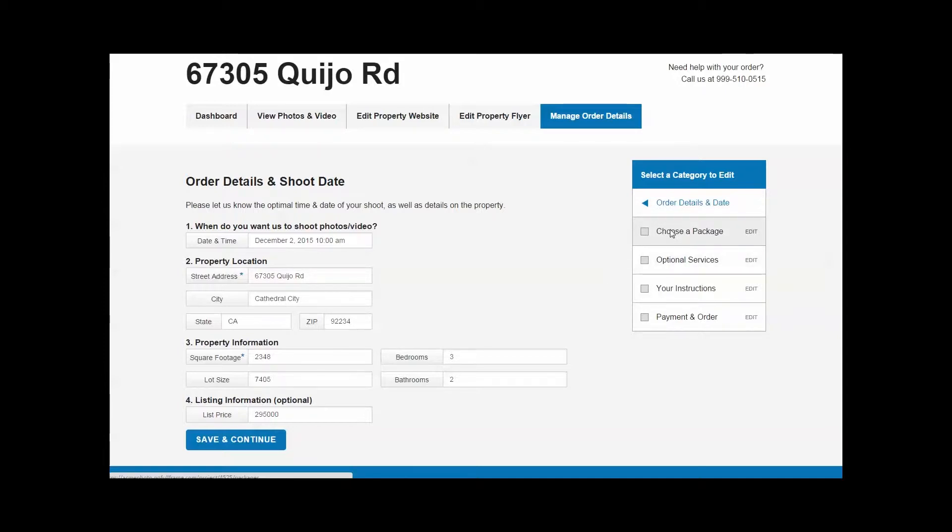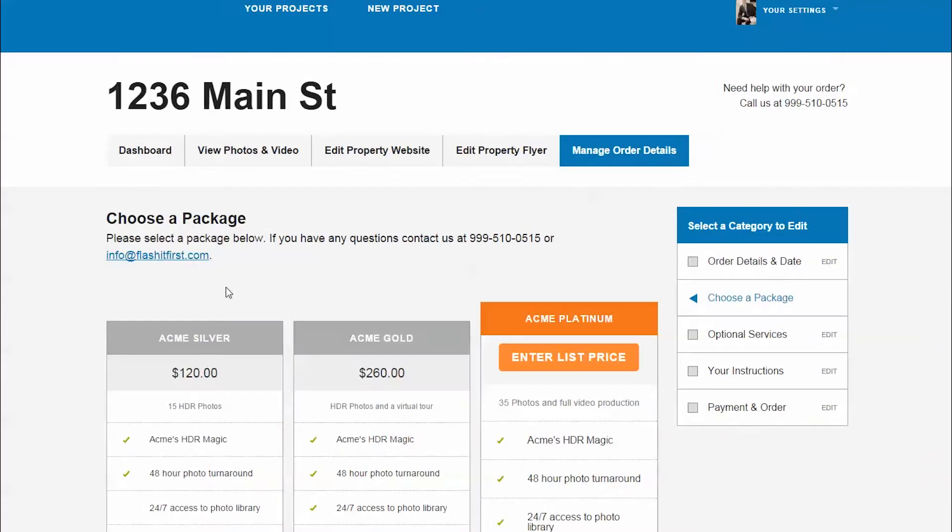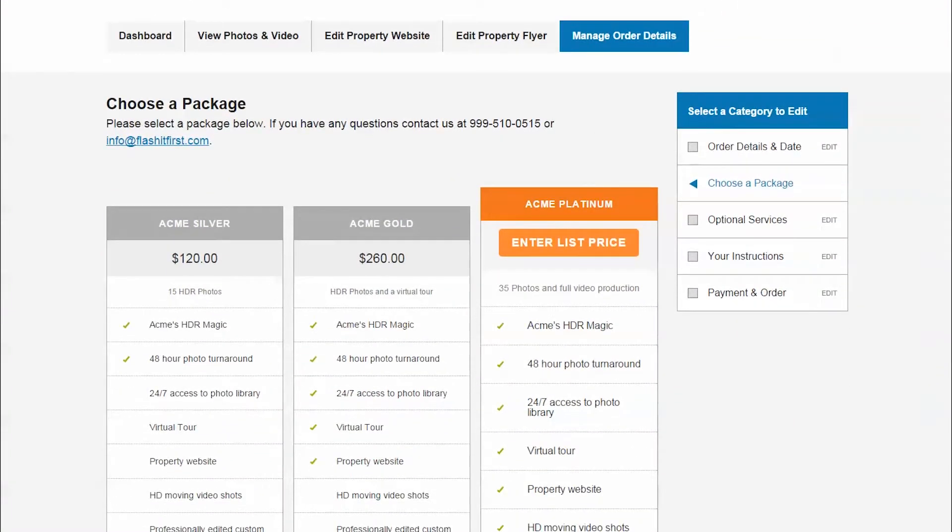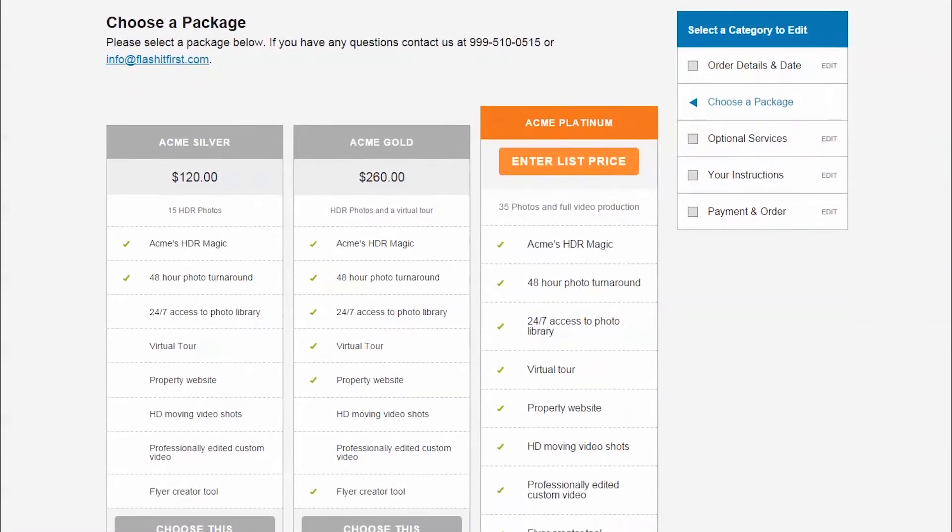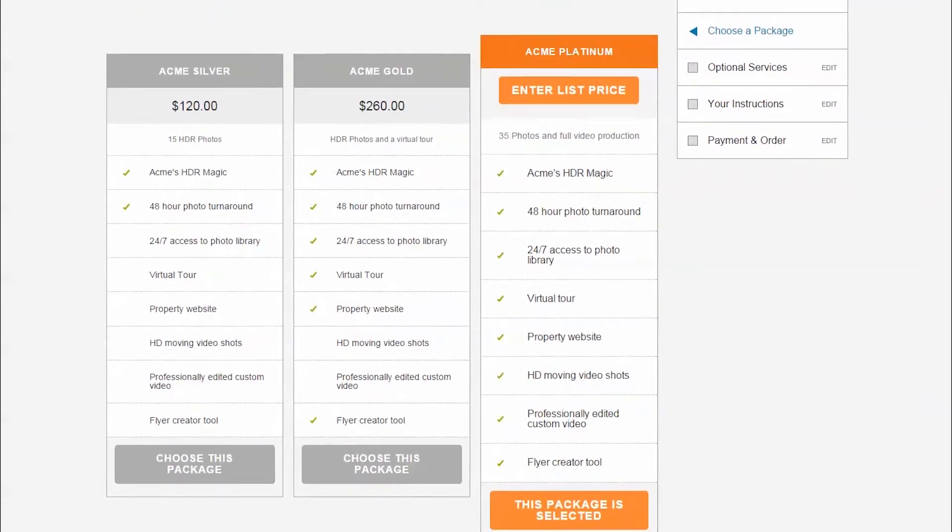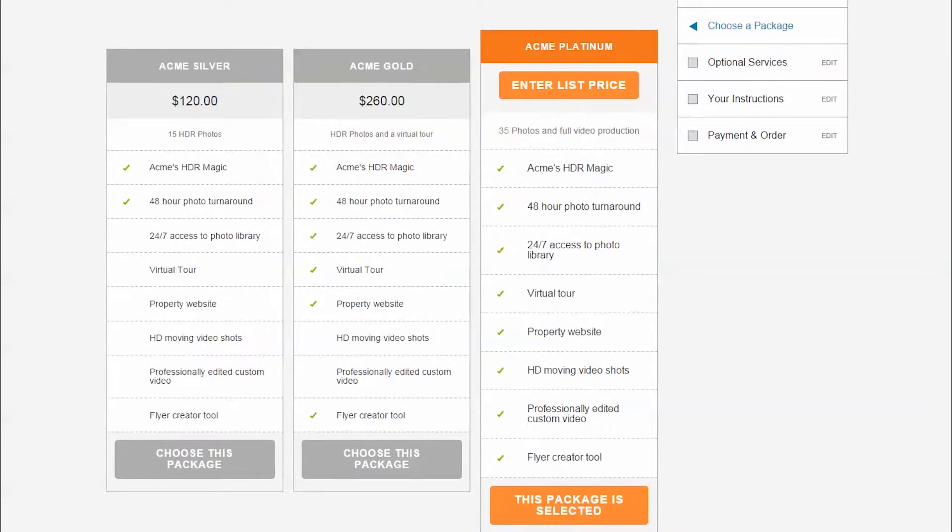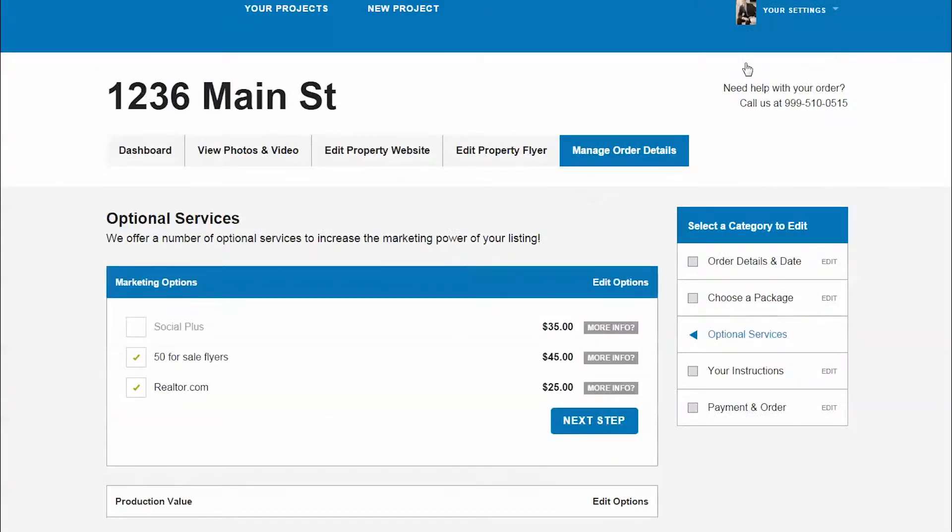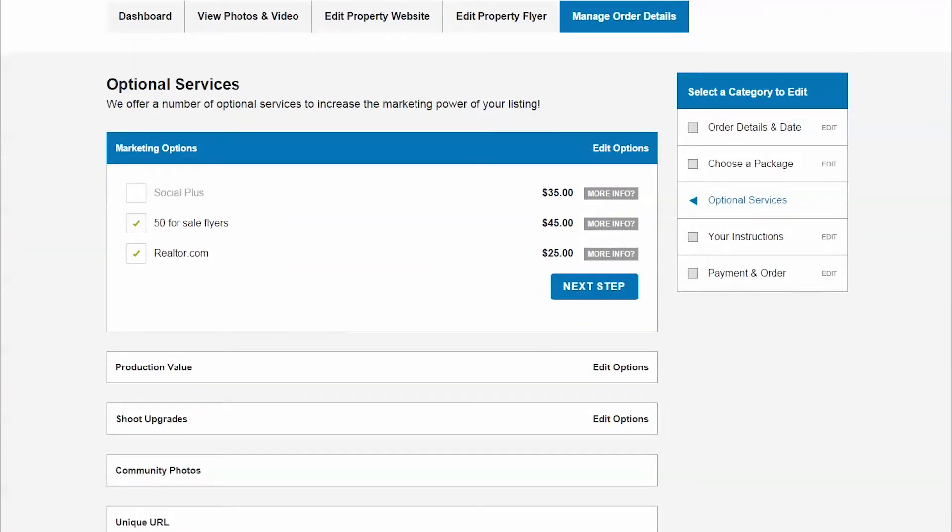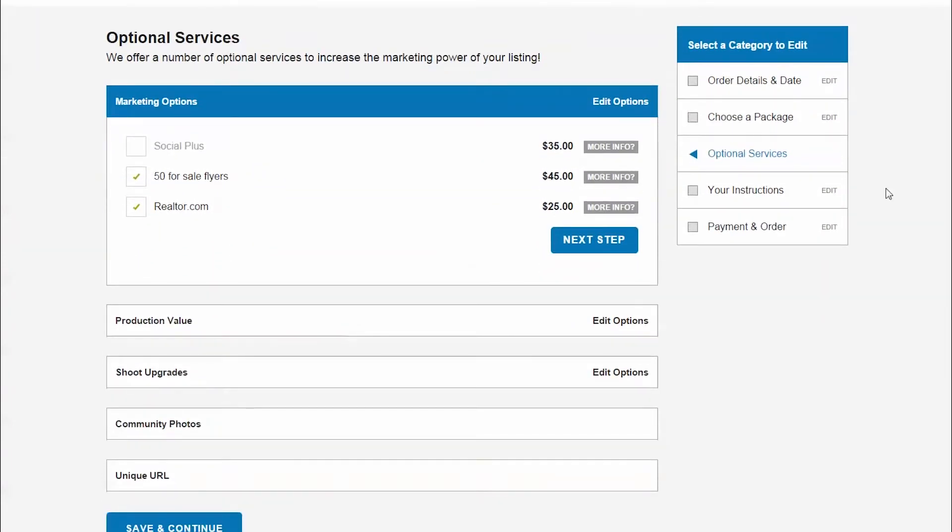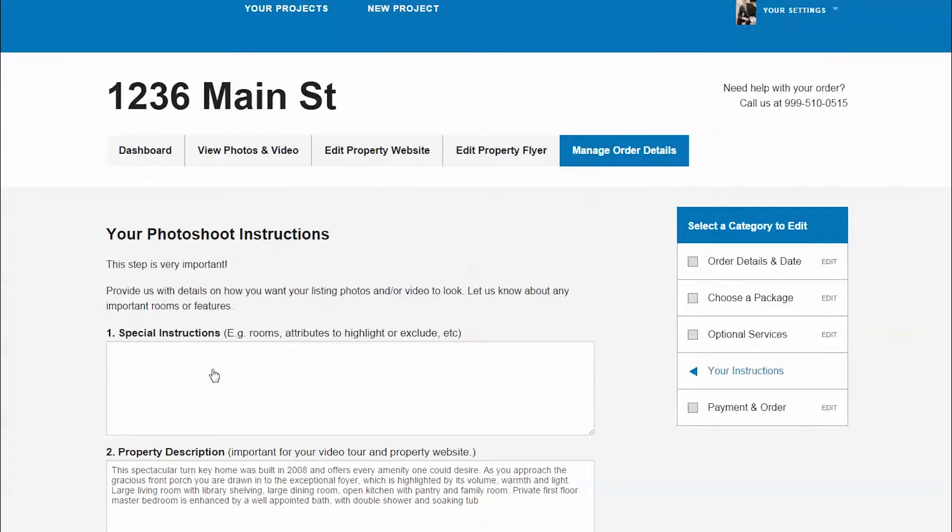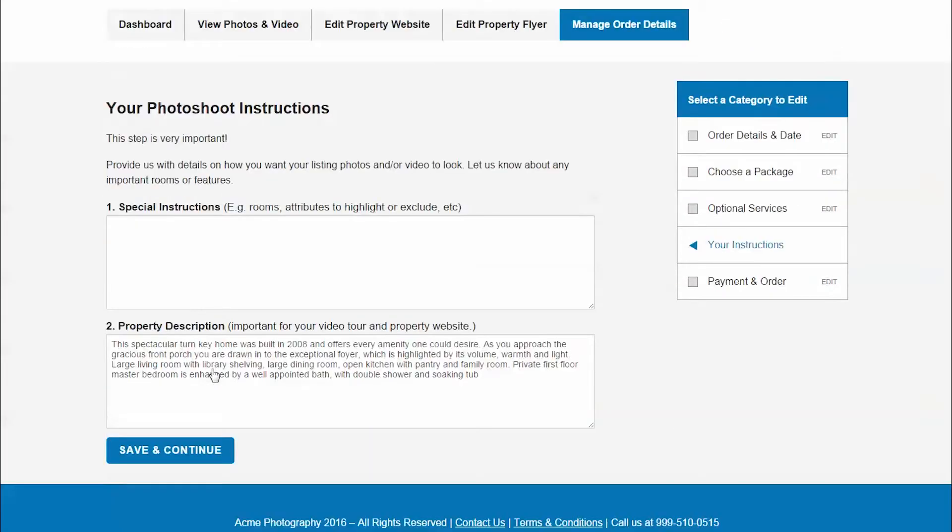In the second section, you have a choice of three packages. These can either be based on base price, square footage, or list price criteria. The third section will offer you add-on or optional services.